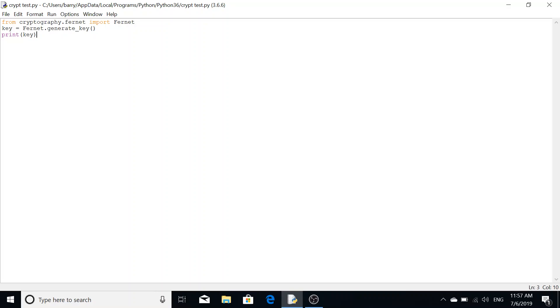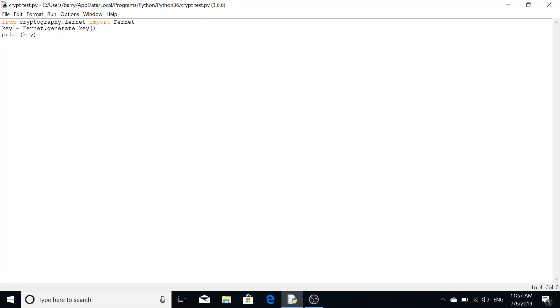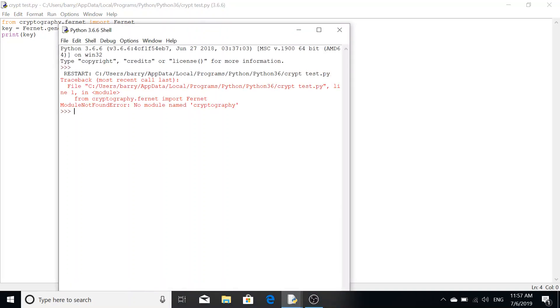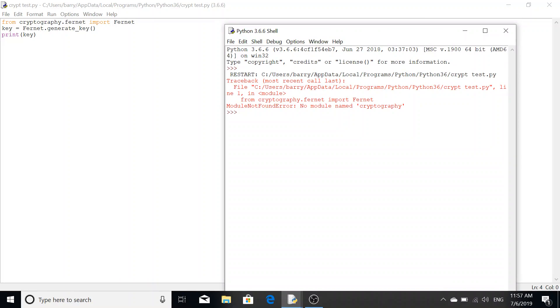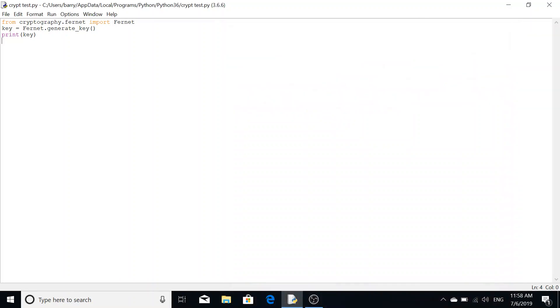At the moment, this cryptography module isn't installed. So whenever I run this script, which in theory should just generate a Fernet encryption key, it says module not found because we lack the cryptography module.